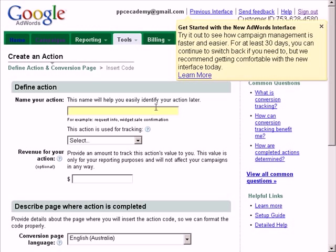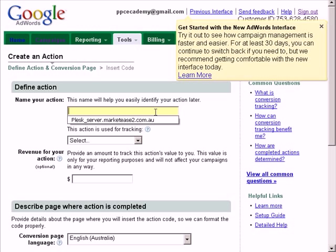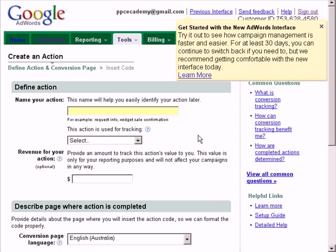Now name your action. Try to be as specific as you can. So let's say you're selling an anti-wrinkle cream and you want this conversion to be for each person that buys your anti-wrinkle cream. Then you might want to call it something like the name of the product and then anti-wrinkle cream purchase or something like that. So let's say your product is called ABC. We'll call this ABC anti-wrinkle cream purchase. It doesn't really matter what you put here but being specific now will help you to identify easier and faster when you go back to review in the future.